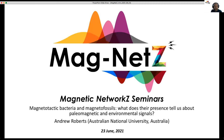Today I'm delighted to introduce Andrew Roberts as our speaker. He is marking the start of a shift in our normal timescale for running the magnet seminars. We're now going to be running on a European Eastern Hemisphere timescale so that our colleagues across the world can participate and interact. Today, Andy is going to talk about magnetotactic bacteria. Without much ado, I will pass over to you, Andy.